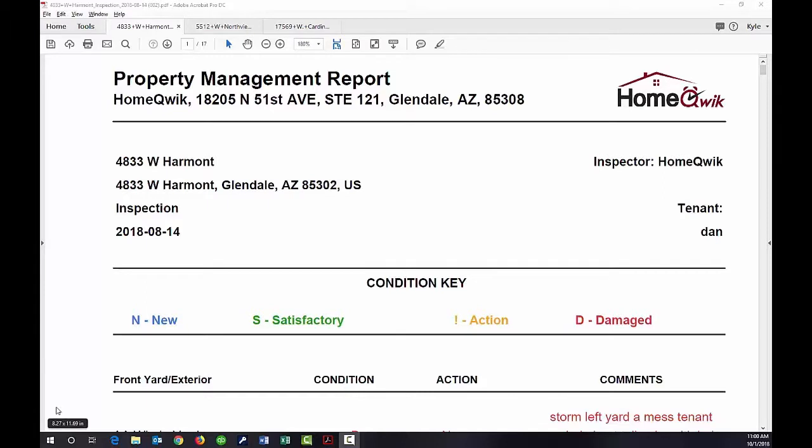This is Mike with HomeQuick and I want to show you an example of a property condition report that we do every six months at an occupied property.